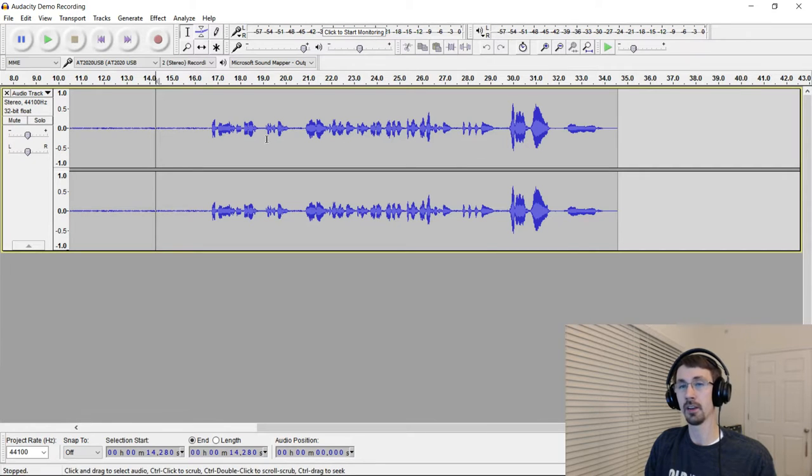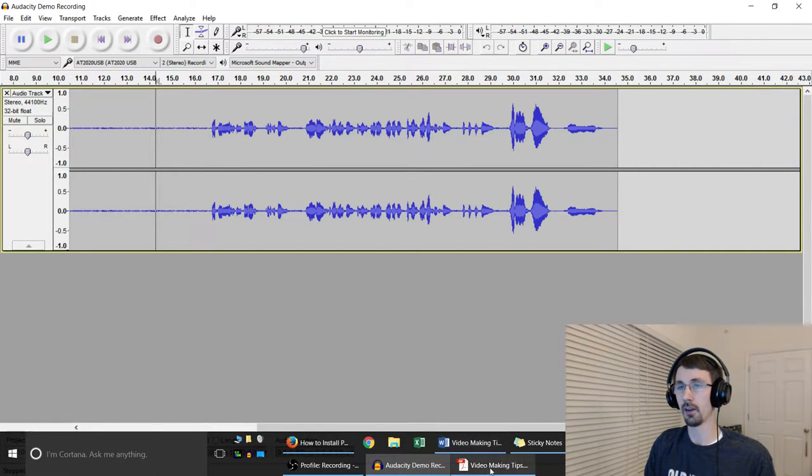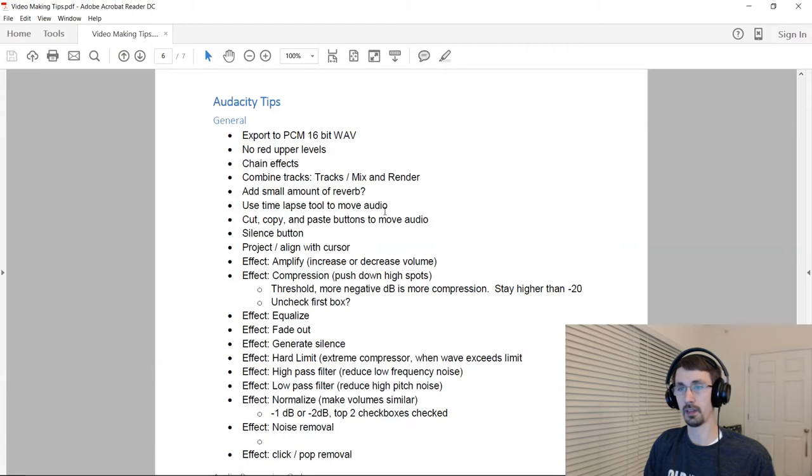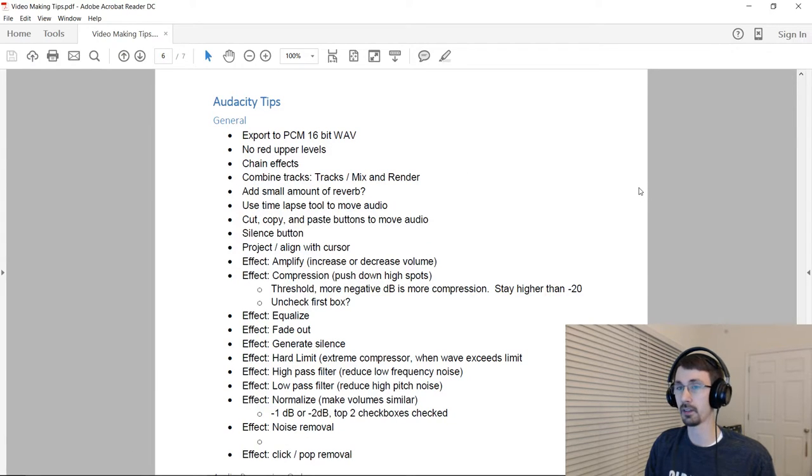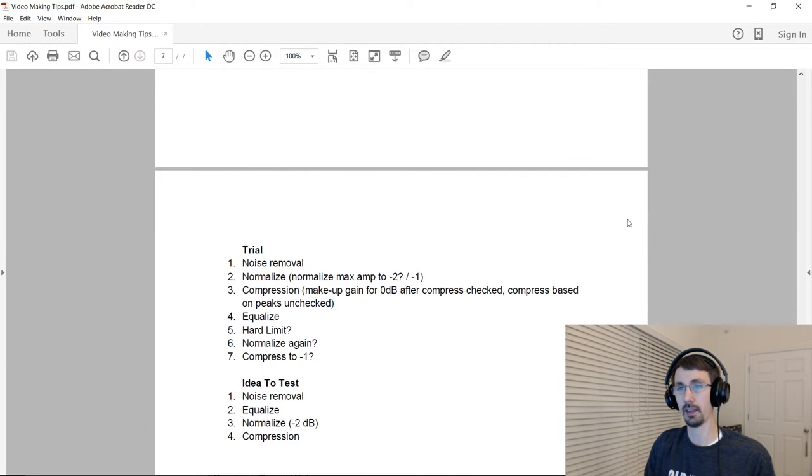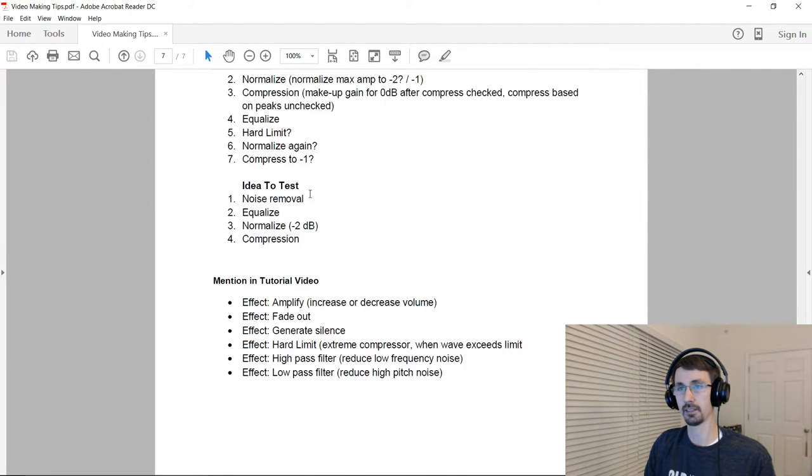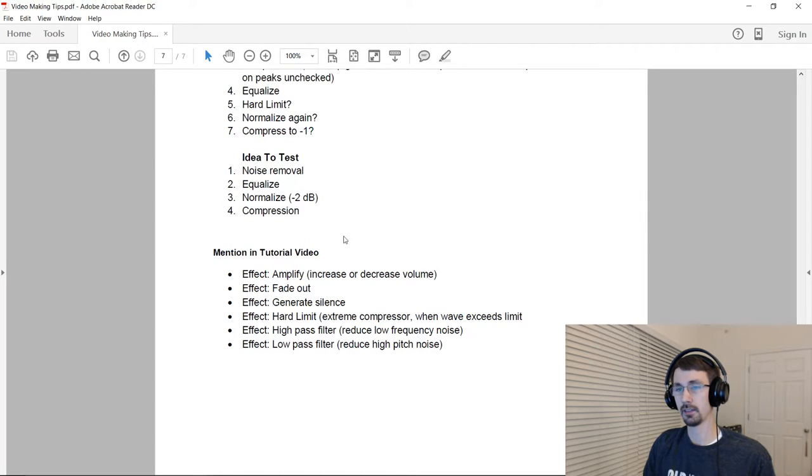So the couple things that I want to show you real quick are my notes, and I'll just show these on screen and flip through them so you can see if you want to pause it. So I've got some audio processing orders, trial steps, and a second set of trials, and then some effects I'll talk about later.